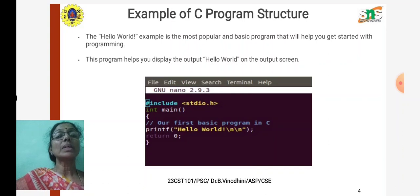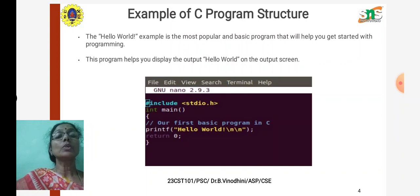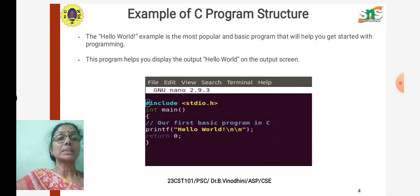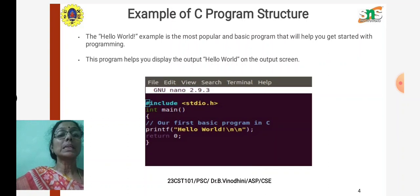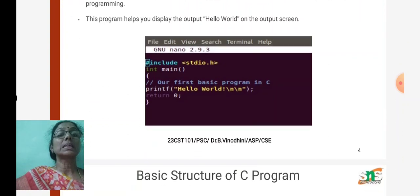Next we have 'return 0' because our function's return type is integer, so we use 'return 0', followed by the closed bracket. This is the simple and basic program every C learner starts with, and this is an example of the structure.